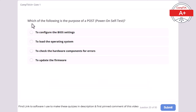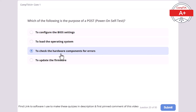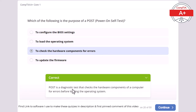Question 20: Which of the following is the purpose of POST (Power On Self Test)? To configure the BIOS settings, to load the operating system, to check the hardware components for errors, or to update the firmware. The correct answer is to check the hardware components for errors. POST is a diagnostic test that checks the hardware components of a computer for errors before loading the operating system.